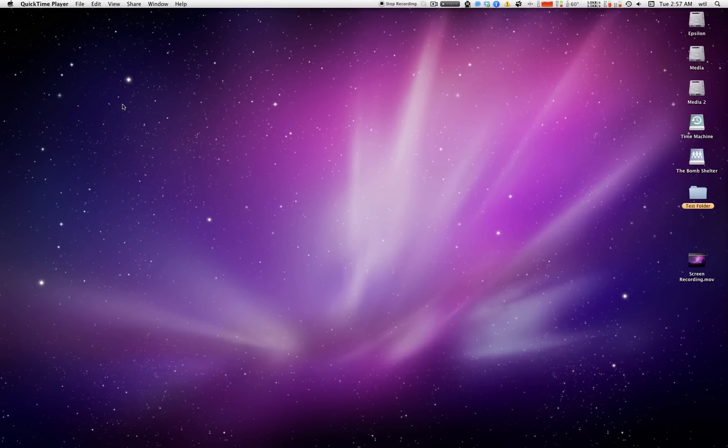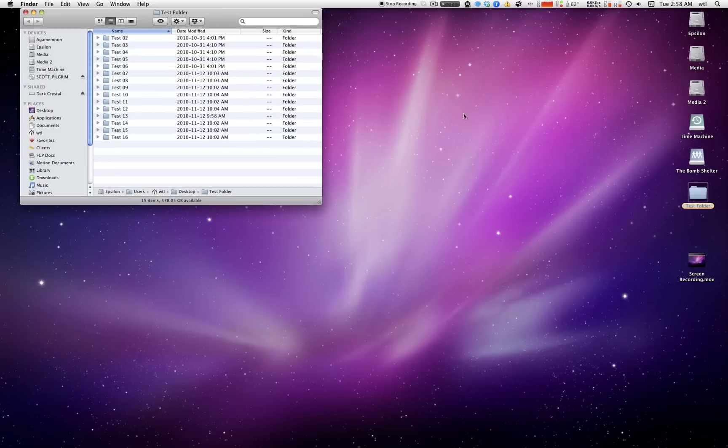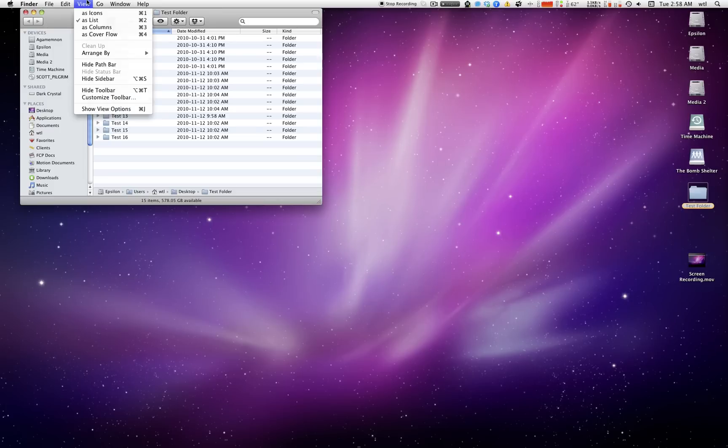Hi there, this is WTL with a quick Finder tip. Say you have a folder full of folders and you were curious as to what sizes these were. Well, there's a trick for that.